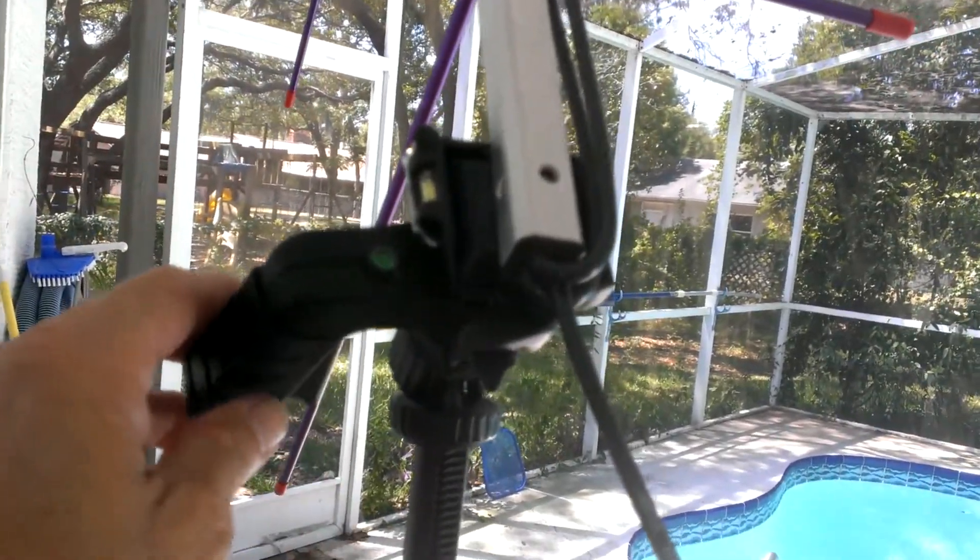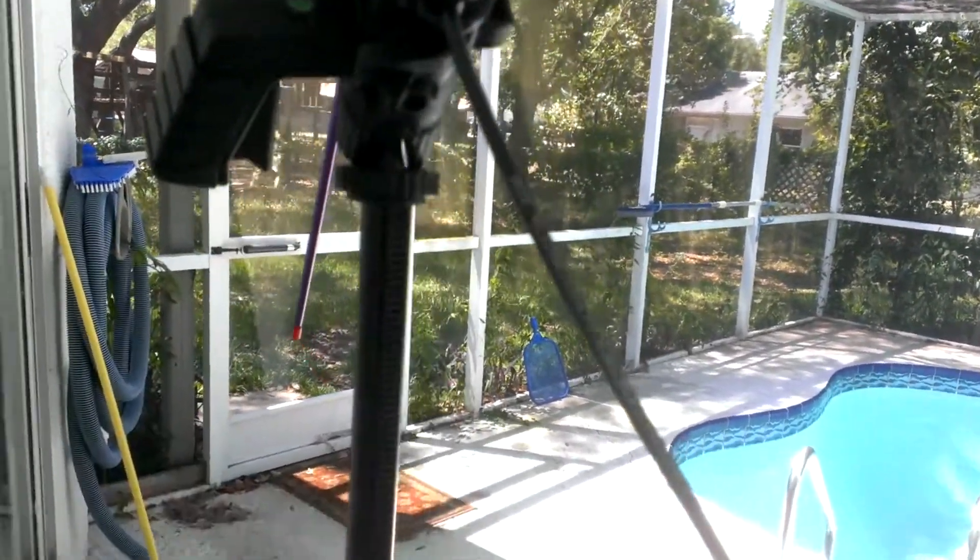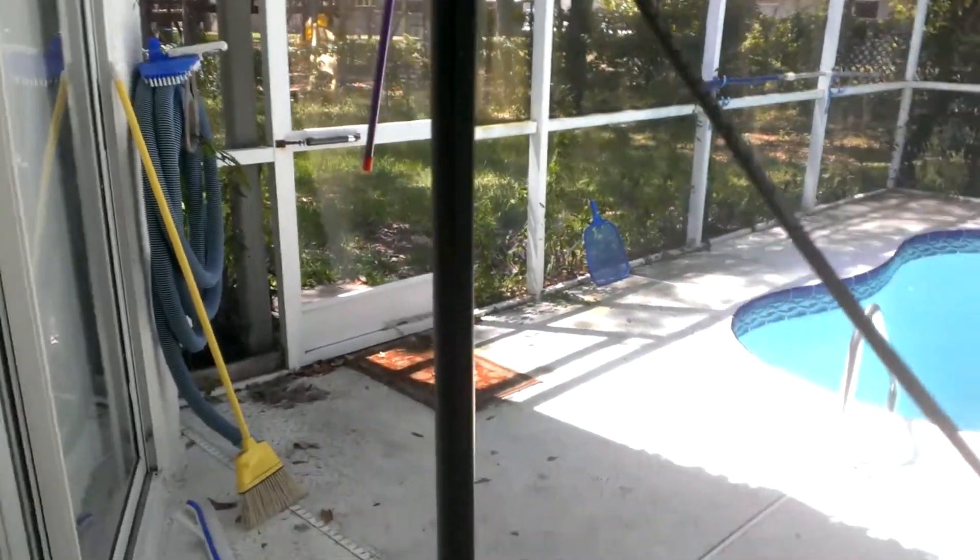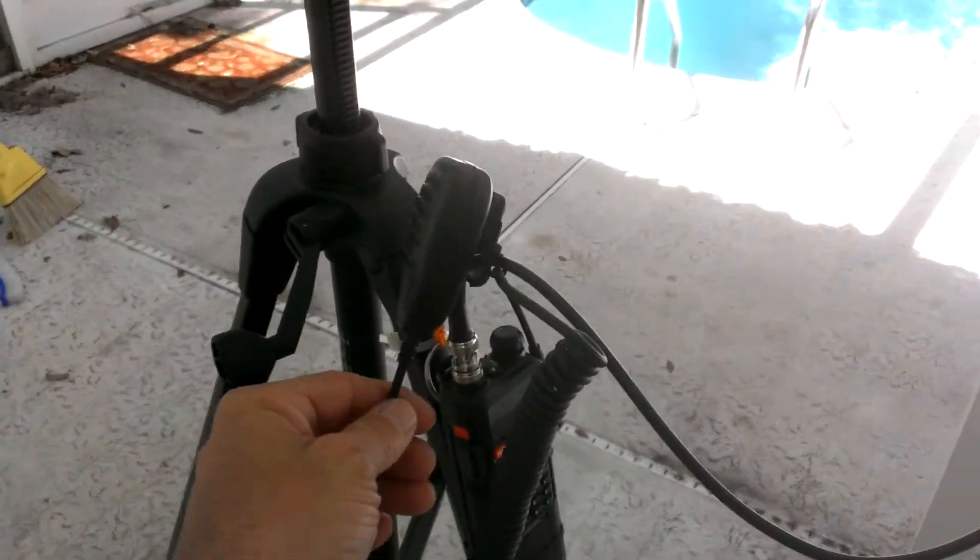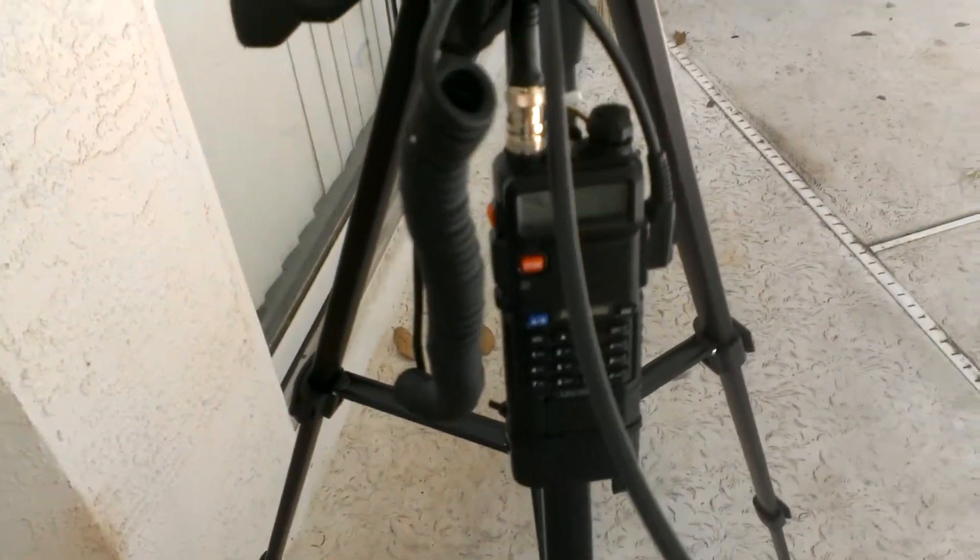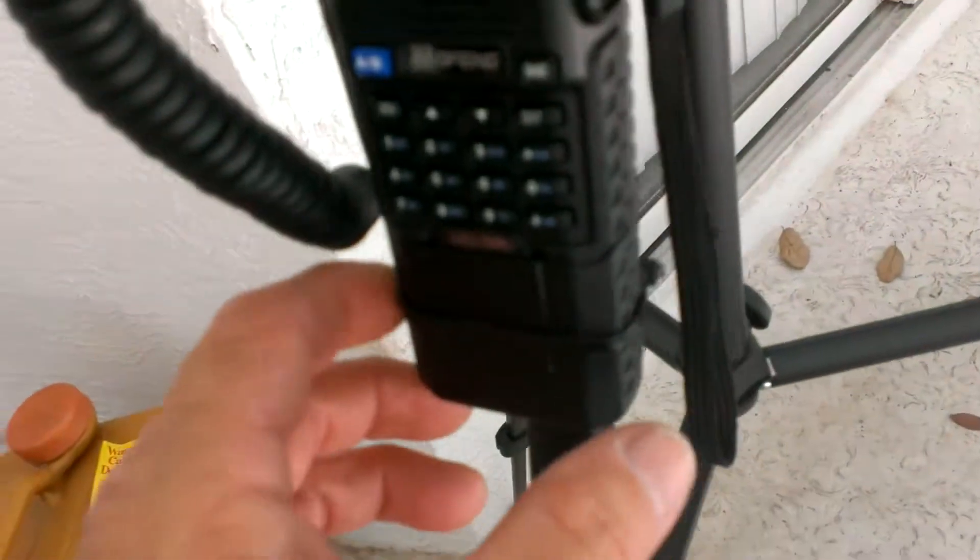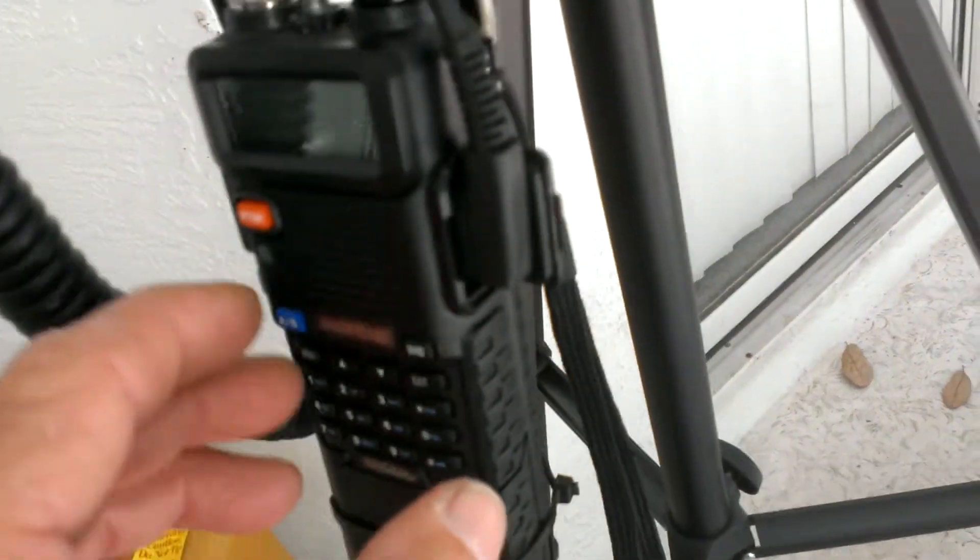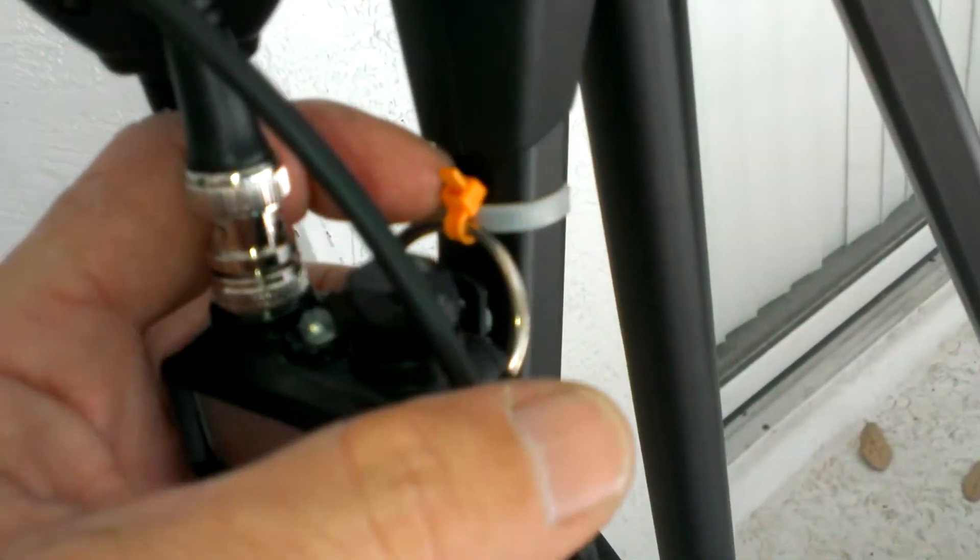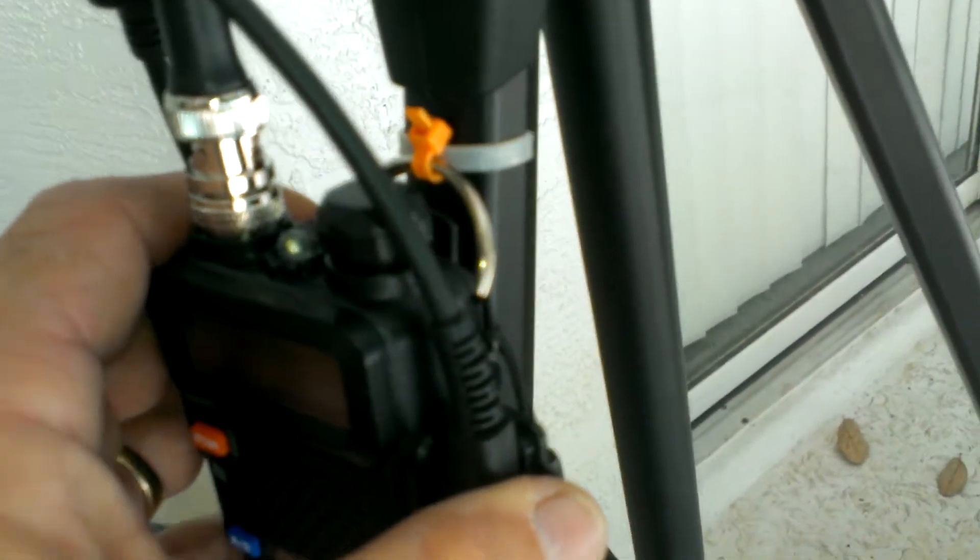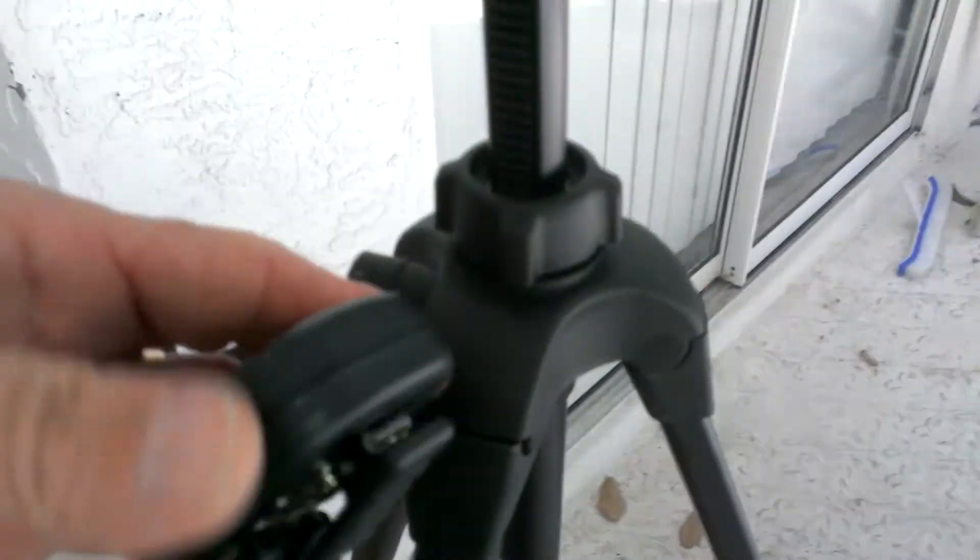I got my little Baofeng UV-5R on here with a couple of straps - a little ring here with another strap just to hold it by the belt clip right back there - and my speaker mic.